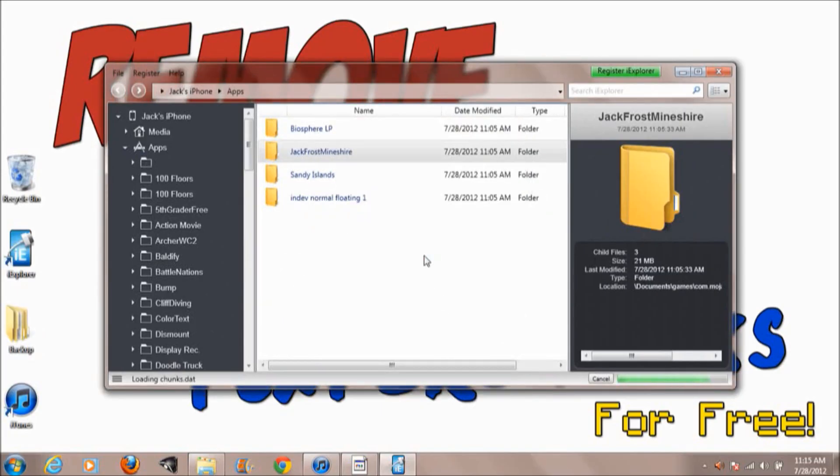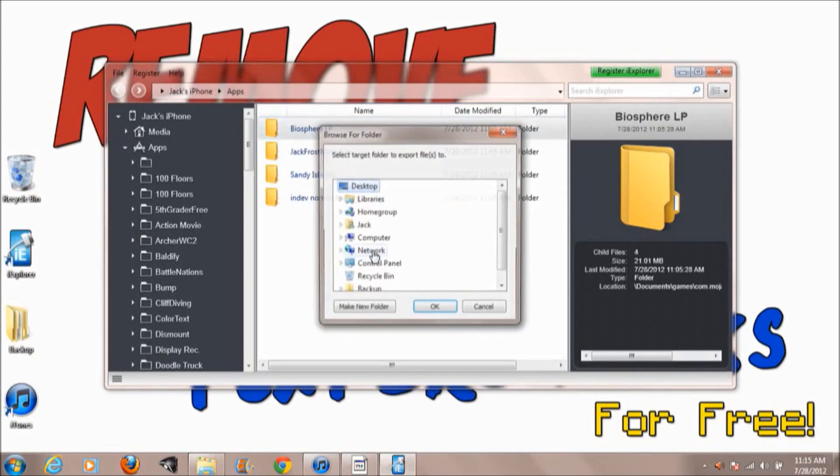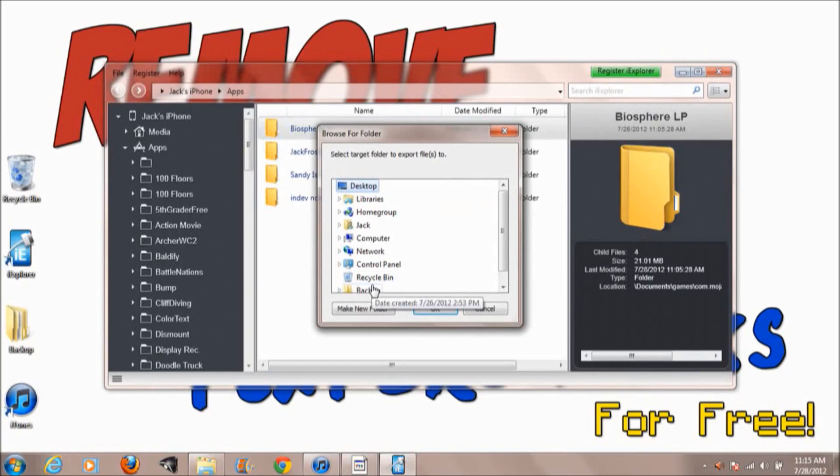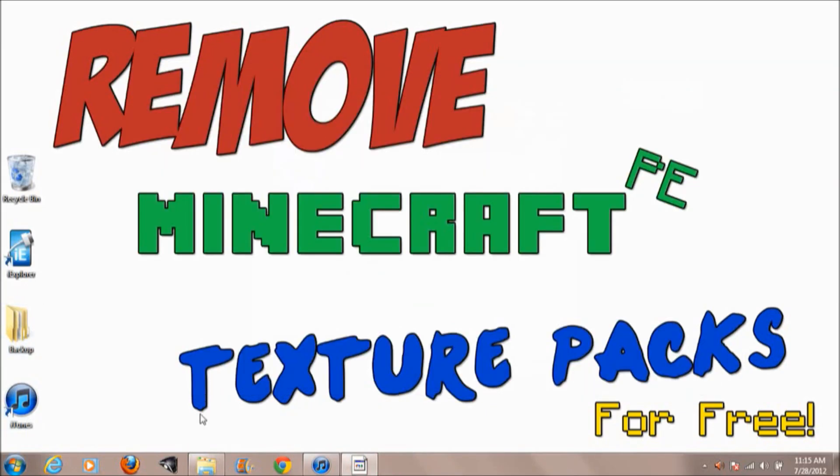Once you get all your worlds backed up and they're completely safe, you can just leave this on your desktop if you want to in case you want to save them.